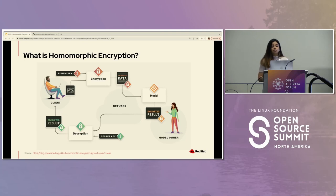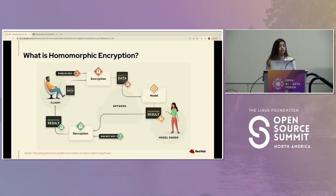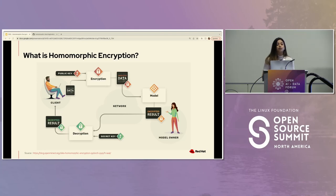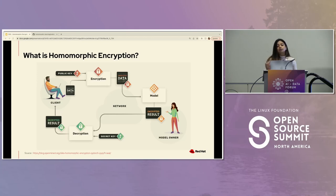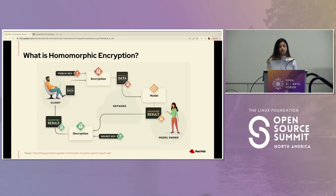As companies continue to develop machine learning models for different tasks, these models can be a private asset that cannot be shared publicly for several reasons. On the other end, the user who also has private information does not want the model or that company to know their data. Homomorphic encryption lets you encrypt this data in a way that only the client side would know what the data looks like. The encrypted data is sent to the model, and the result comes back in encrypted form to the client, who is the only authorized party to decrypt it and get the final result.